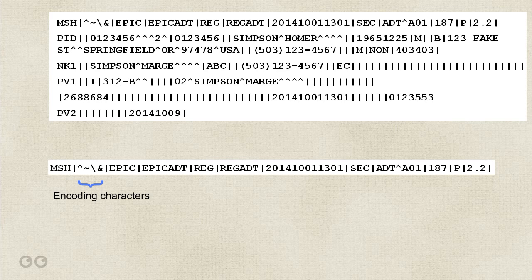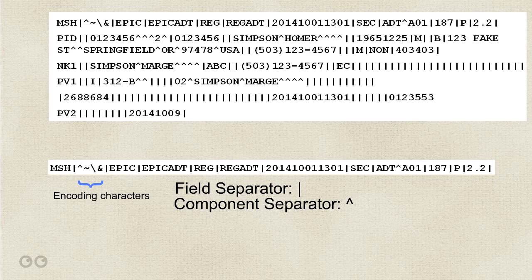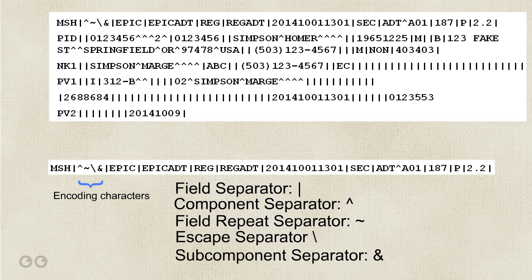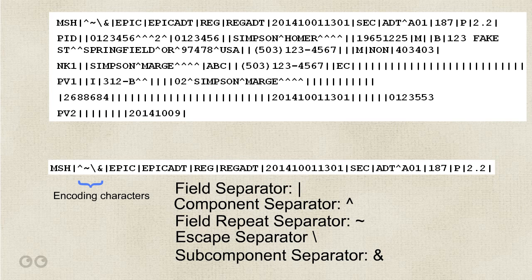The field separator is the pipe, the component separator is the upcarat, the field repetition separator is the tilde, and the escape character is the backslash, and the subcomponent character the ampersand. Now, this is a little confusing at first, but you should know that this is the standard that I'm displaying here on the screen for almost all interface messages, and when you're first learning, it won't make a huge difference in how you read the messages. The main thing you do need to be aware of, though, is the pipe which separates the components.